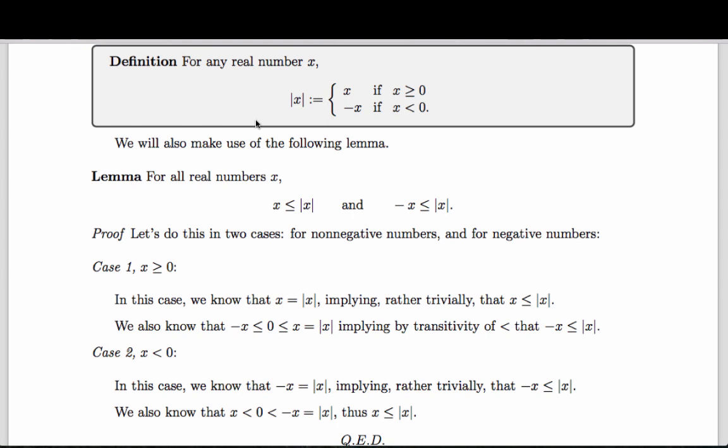Now let's look at the second case: x is negative. In this case, negative x is the absolute value of x, which implies trivially that negative x is less than or equal to the absolute value of x, because it's actually equal to it. And because x is negative, we know that negative negative x, which is x, is less than negative zero, which is zero, which is less than negative x, which is the absolute value of x. Therefore, x is less than the absolute value of x, so certainly less than or equal to it. In both cases, we've proved the result.